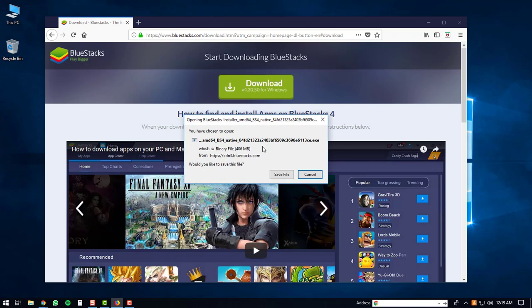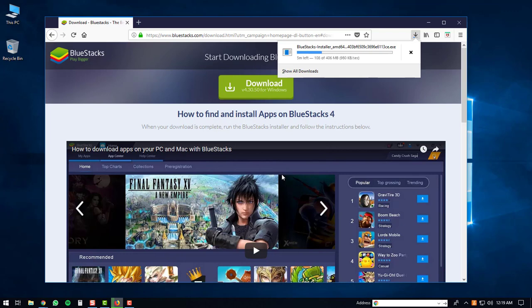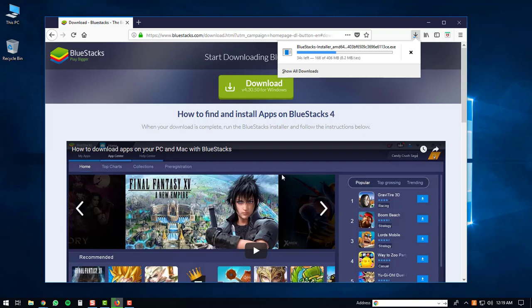You'll just click save file or whatever window pops up for your internet browser. After that, the download will start. It's a fairly large download so it may take a bit of time.